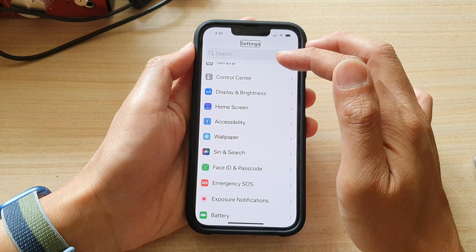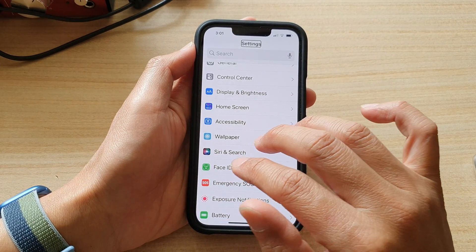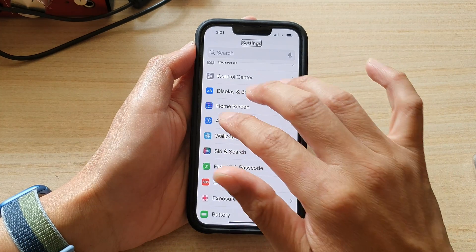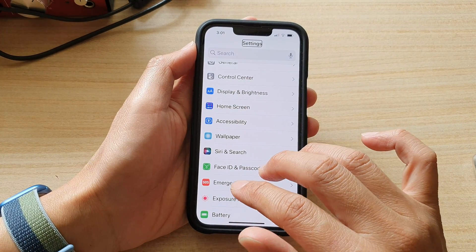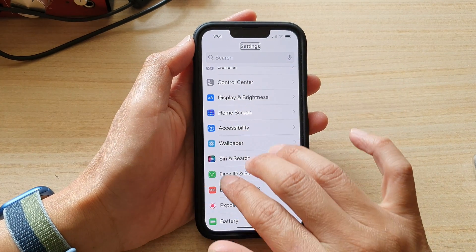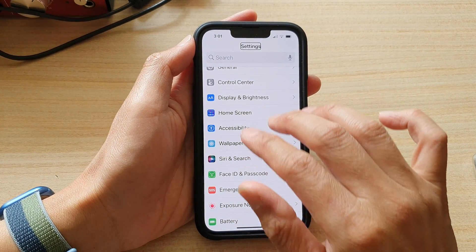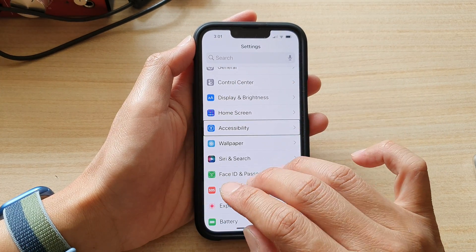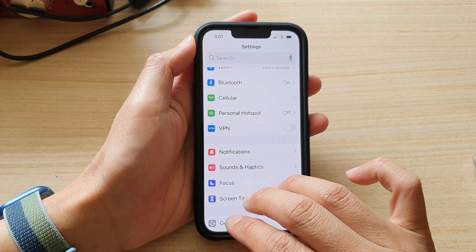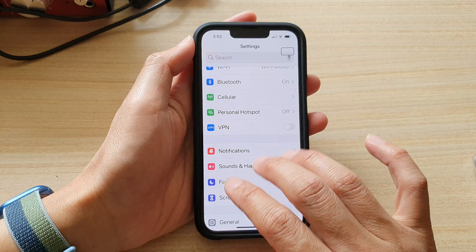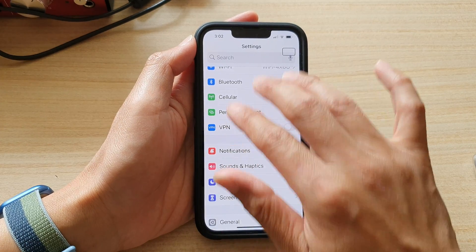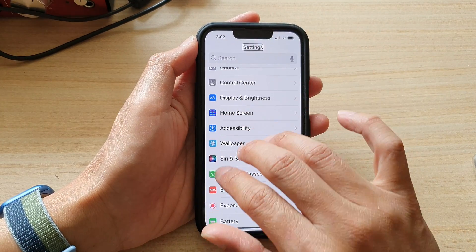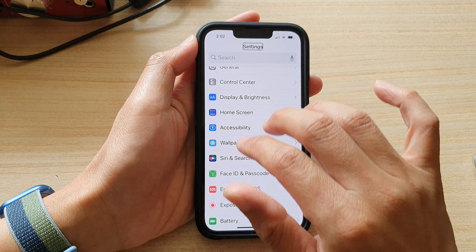You want to go down to accessibility. So let's see how we can navigate down to accessibility. You can use three fingers to scroll up and down.